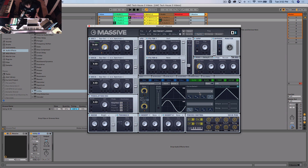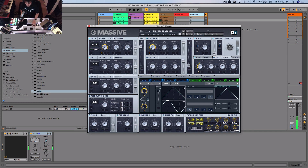And that's basically it — that is the Monotron Delay made in Massive. Let's do a quick comparison. I've got the hardware here but it's going through the mic so it'll sound rough. And here's the Massive version. Sounds way cooler, way better.